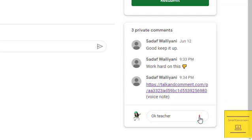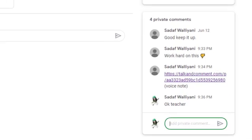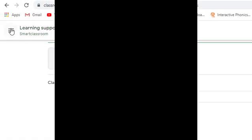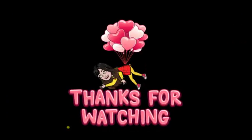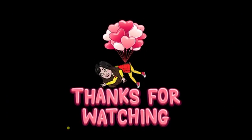The student can reply 'okay teacher'. Hope you enjoyed this video — thanks for watching!